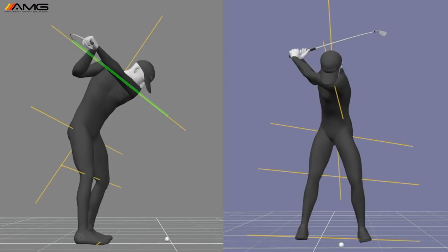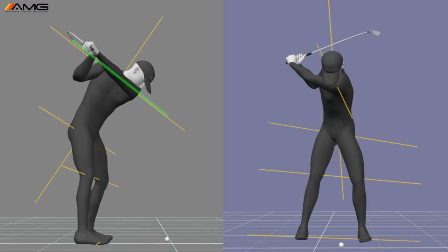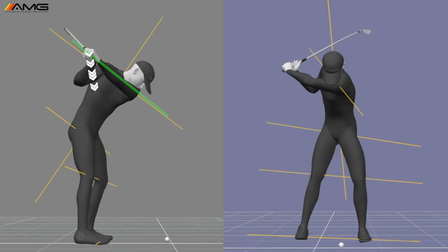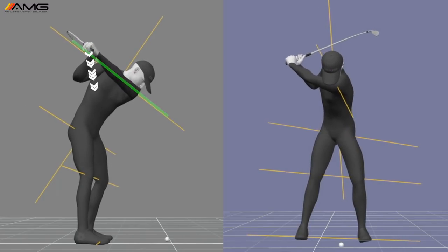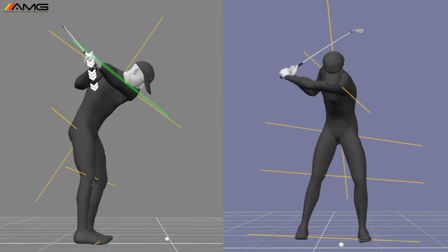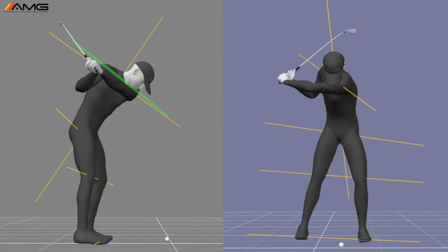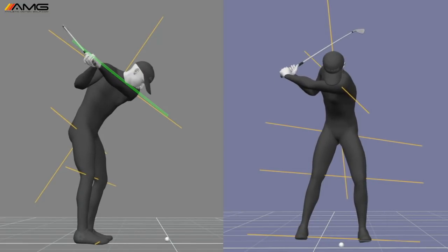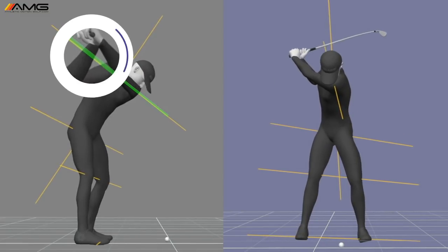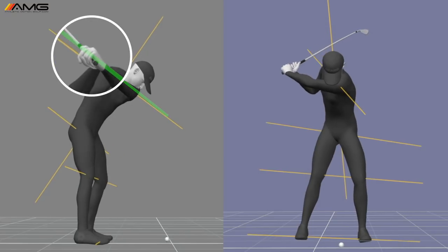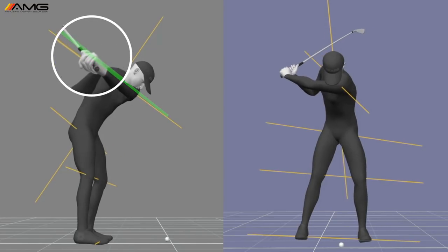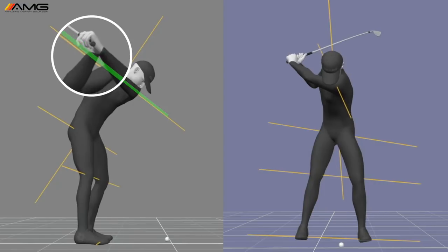The arms drop, they come down very vertically as that tilt still remains intact. So this is the idea that we're looking at. This is what we call getting the hands under the shoulder turn. You see from the down-the-line view that shoulder plane really doesn't change.